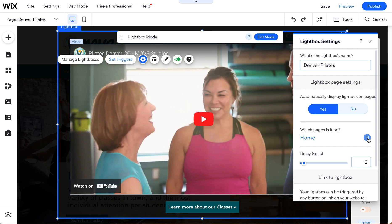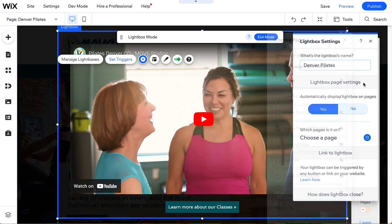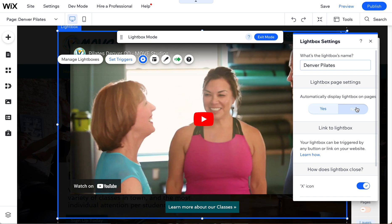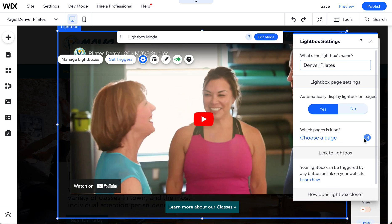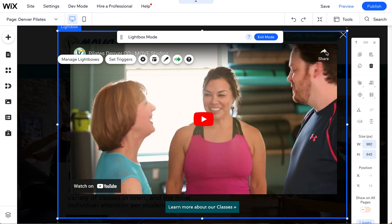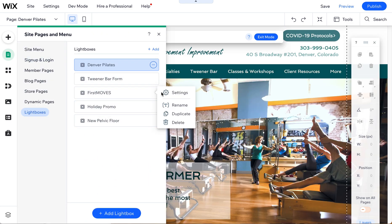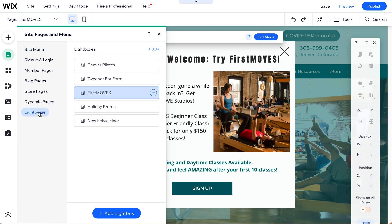The solution — and this isn't intuitive, but this is what Wix support guided me through — is to click it back to yes, come into the pages, and uncheck the home page. Even though you click no, it's not overriding the yes checkmarks on the various pages. So first deactivate any checked pages, then click no — that will release that page so you can add a different lightbox to it.